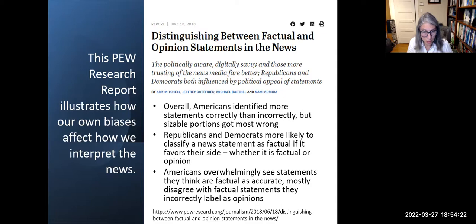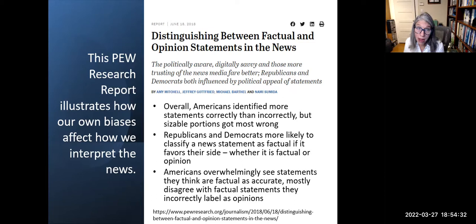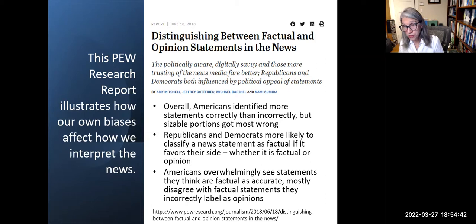This is a Pew Research report illustrating how our own biases arise and affect how we interpret the news. Just because you agree with something does not mean it is right or wrong, fake news or credible news.